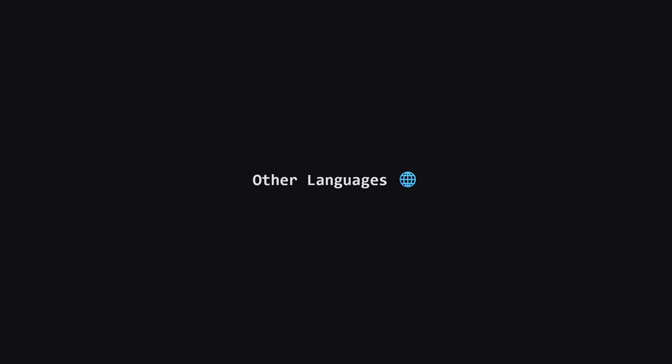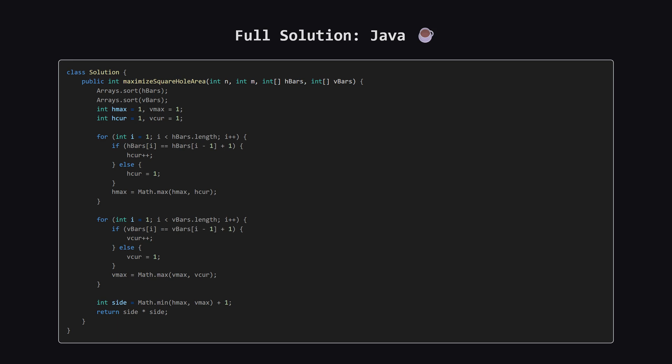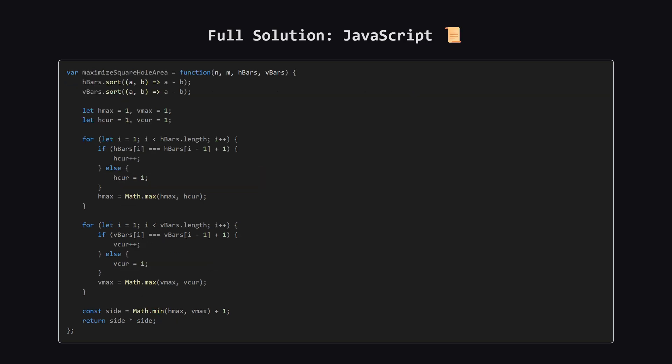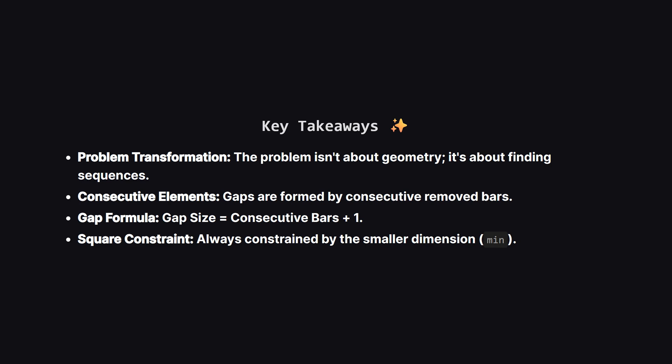Alright, that covers the main solution in Python. As promised, for those of you who code in other languages, I'm about to show the full solutions for Java, C++, and JavaScript. I won't be breaking these down, so just pause the video on your language of choice to check it out. Alright, as promised, here is the full solution in Java. You can pause the video here to take a closer look at the implementation. Next up, here is the C++ version of the solution. Again, feel free to pause and review the code. And finally, here is the solution in JavaScript. Remember that in JavaScript, you need to provide a comparison function to the sort method, to sort numbers correctly.